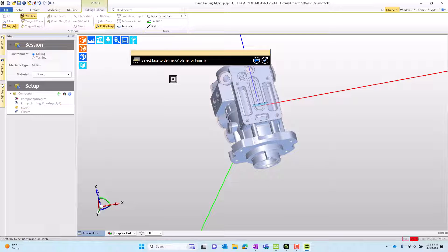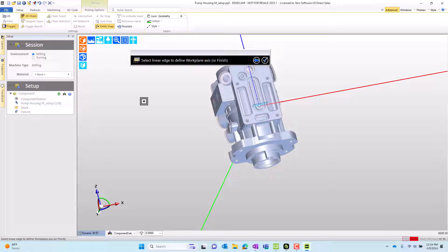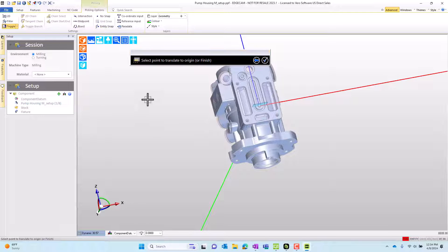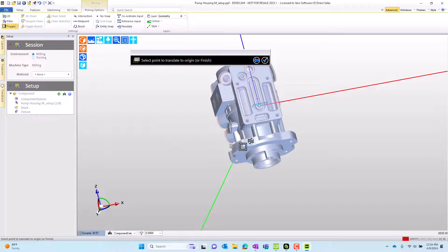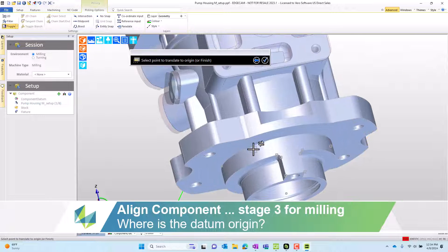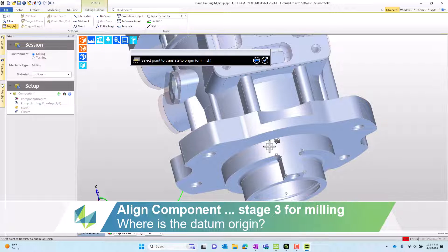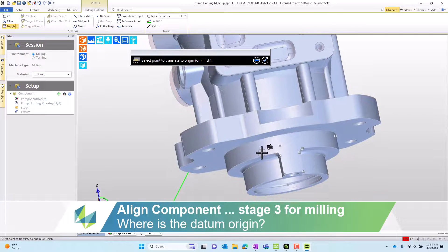So I can jump back into align component and resume the command. First stage is already good, so I'll finish. Any stage that's good you can skip. Second stage is already good, so I'm going to finish that one as well. Now that brings me to the origin stage. As I go to select a location on the part to grab the origin from, when I approach the face, there is a globe.